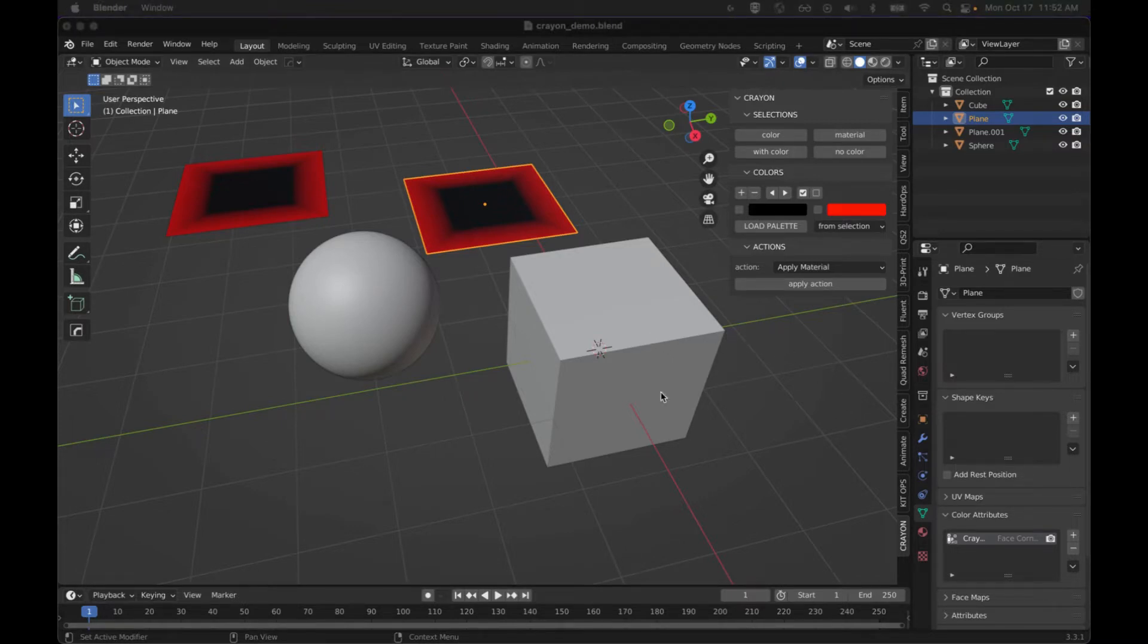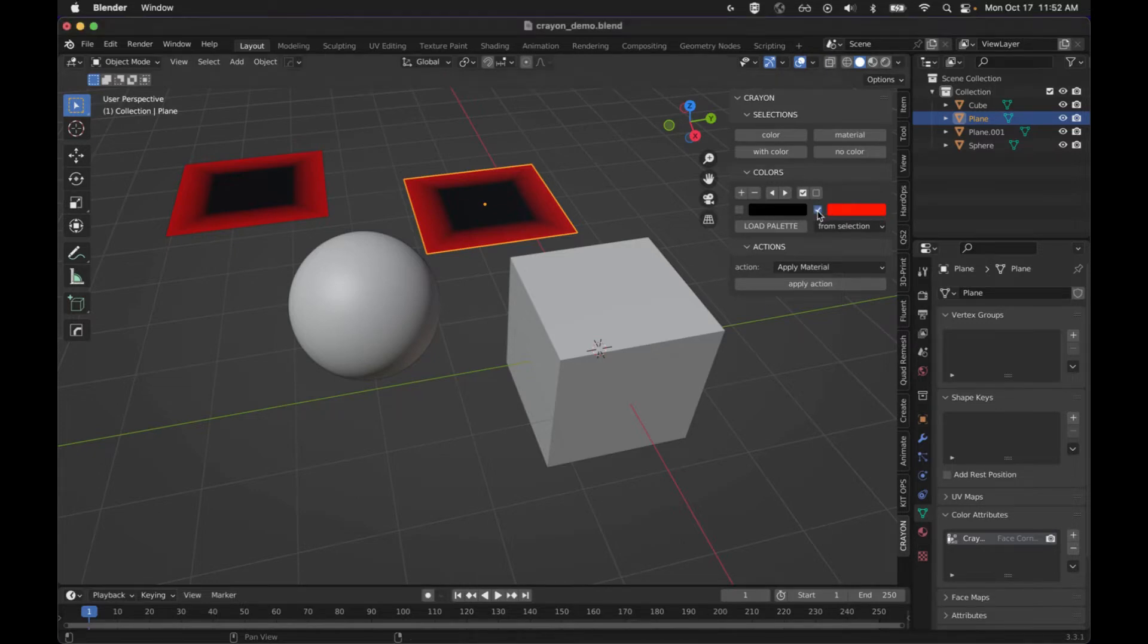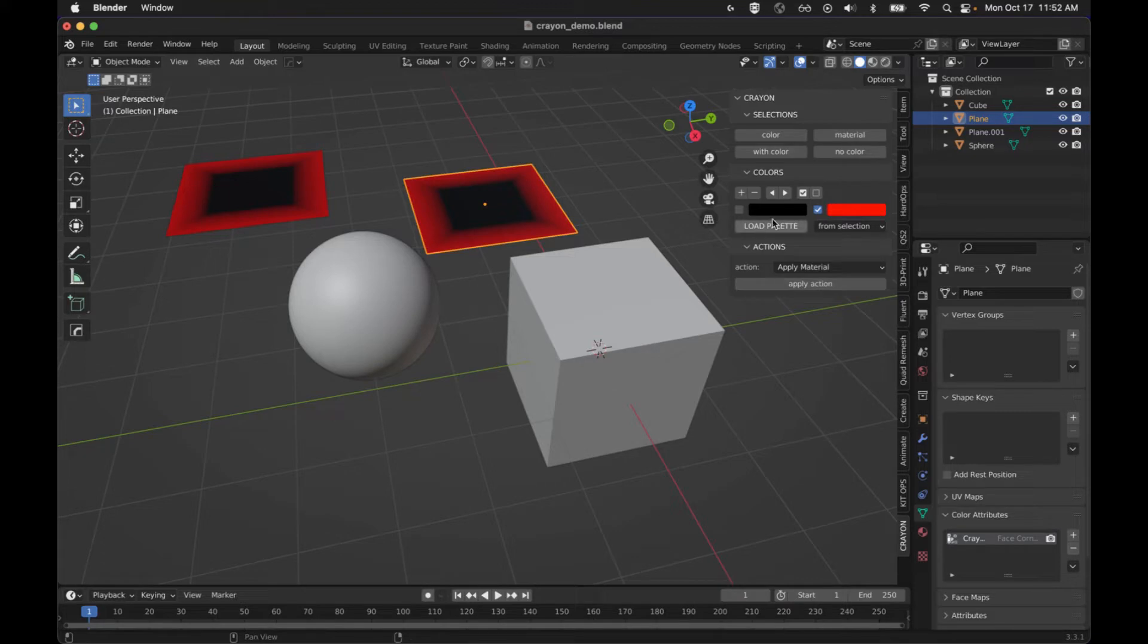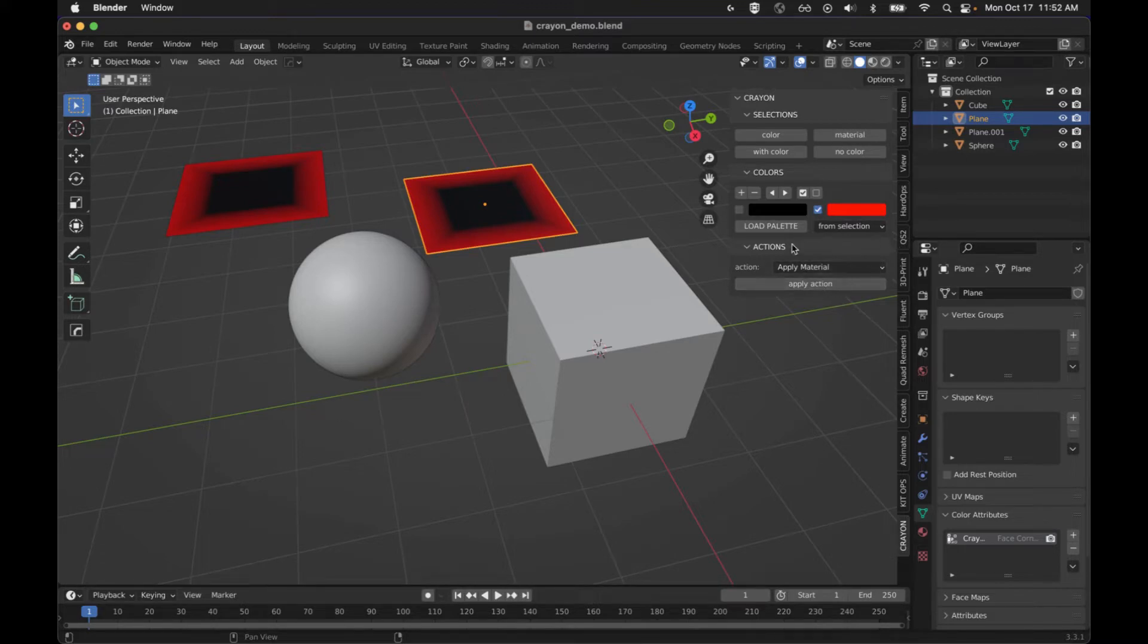So when you're using the color palette, you usually only want to have one selected. I don't have it where it automatically does the select one for you, because there are some operations you can do with multiple. We can get to that later.